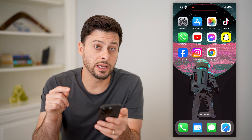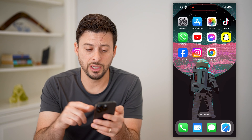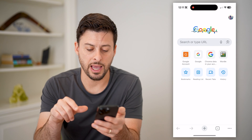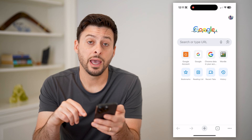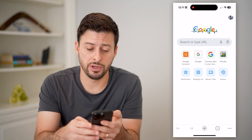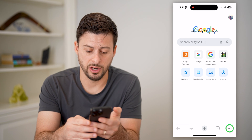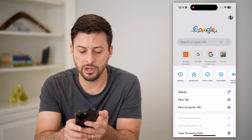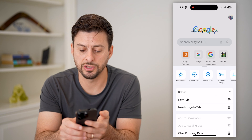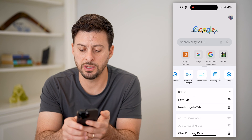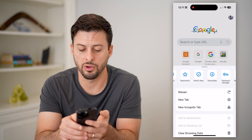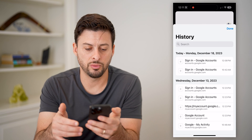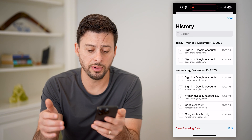Now let's look at Google Chrome — let's open up that app and tap on those three dots at the bottom right. At the very top, you're going to look for History. If you don't see it, you may need to scroll all the way over, but there is History. We'll just tap on it to open it up.